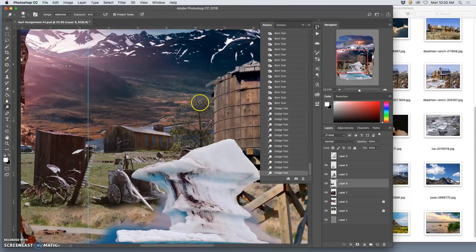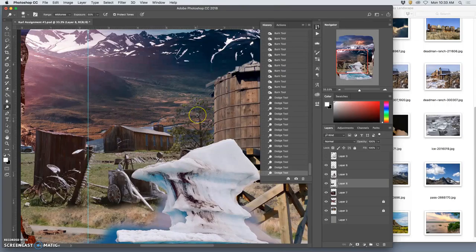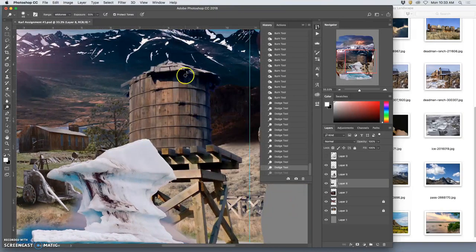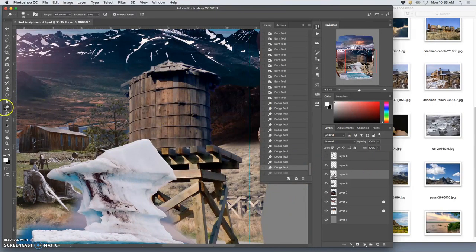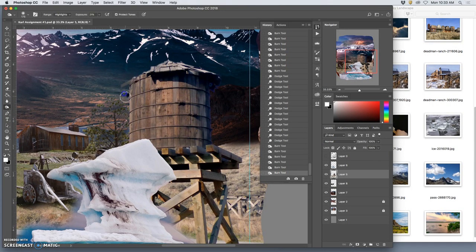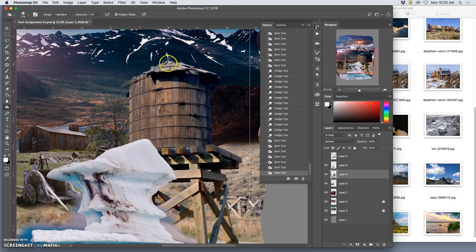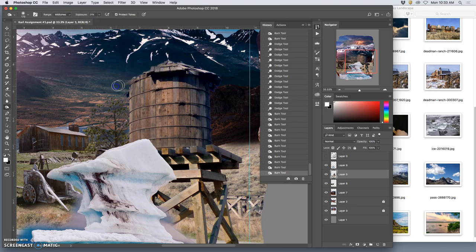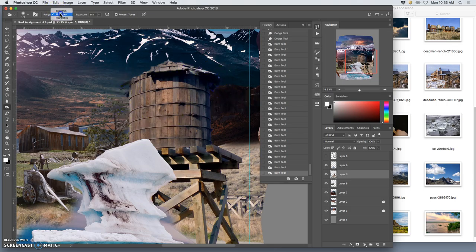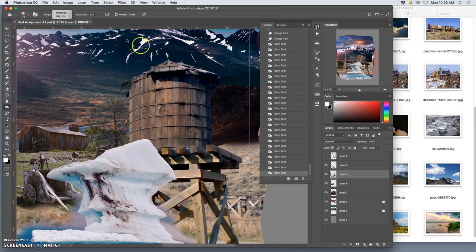Same thing with the water tower layer. I'm going to use the burn tool to darken the mid-tones and the highlights, almost make this black so that shows up better on the background. You're safe as long as you're at an exposure that's less than 30.